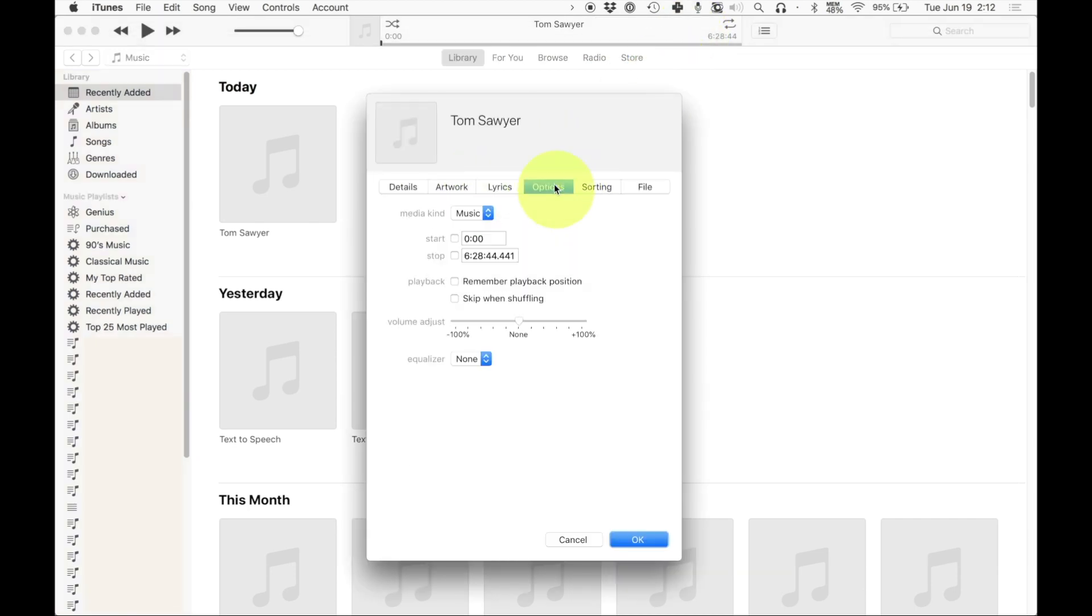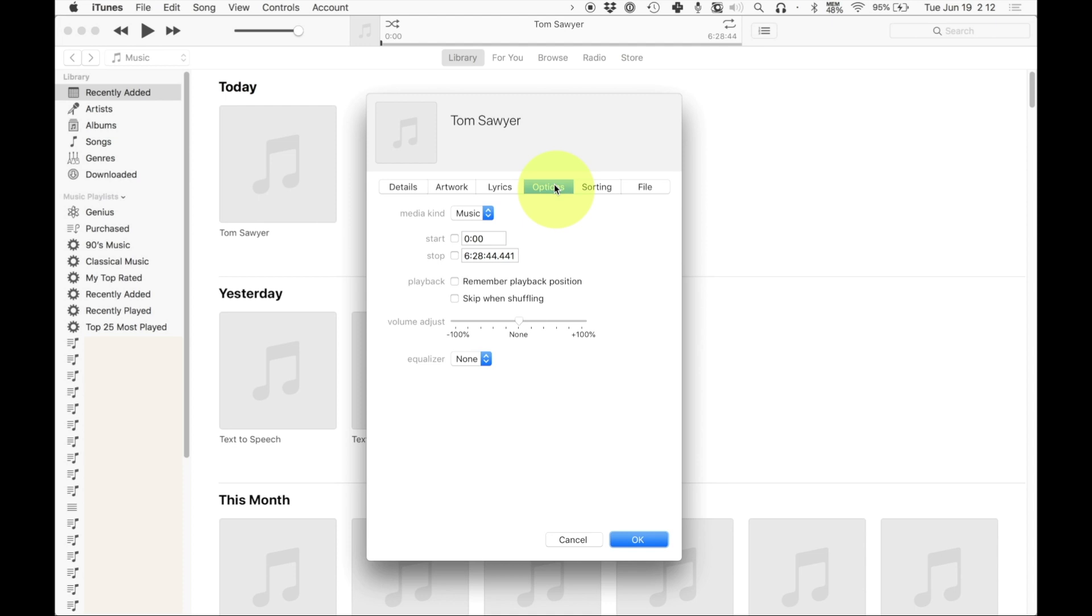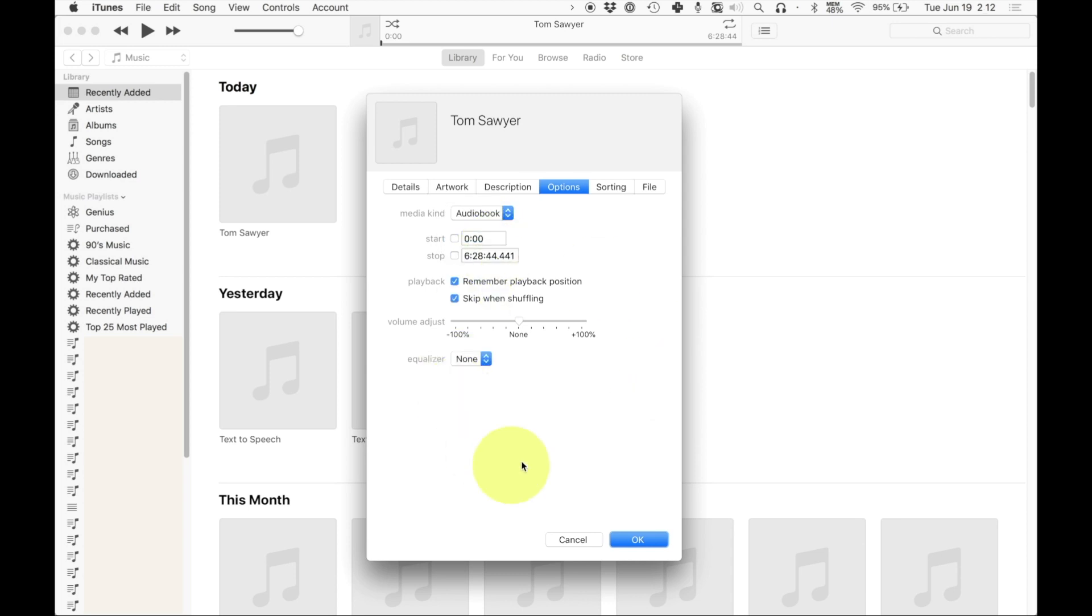OK, and then I'm going to go to options, which is a tab in the top bar. And then I'm going to change the media kind from music to audio book. As you have this now, you can change a few of the different features. You can say remember playback position, which is what we're talking about. It'll remember now where you last listened.